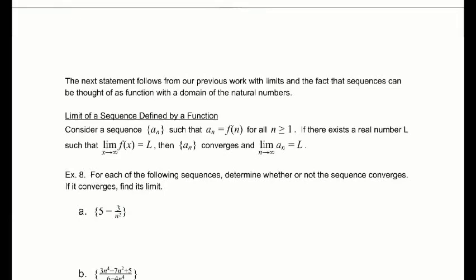Sequences are functions with a domain of the natural numbers. That means we can use things from limits. If we can find a function that has the same values as our sequence, then we can just use our limit properties.